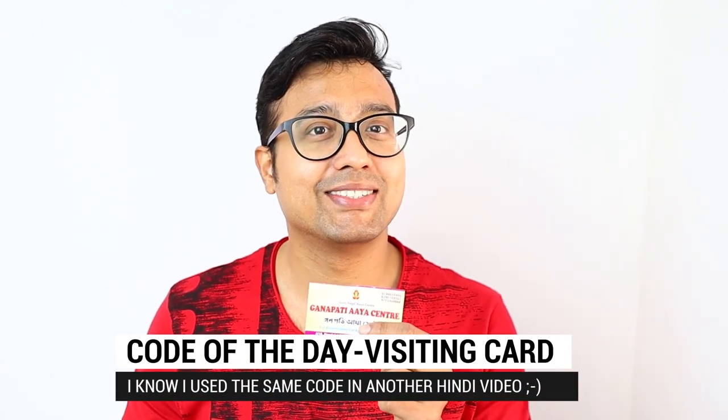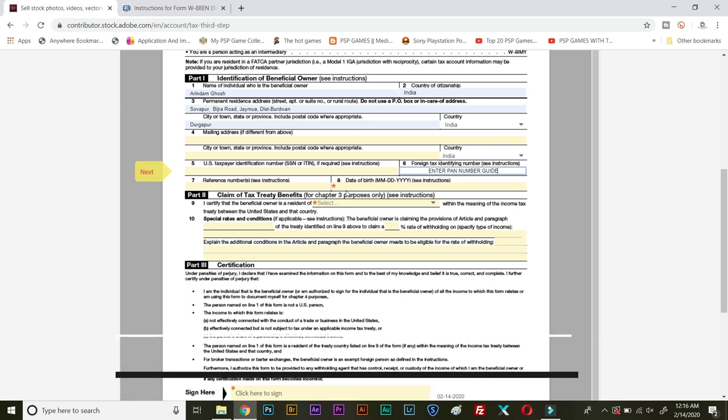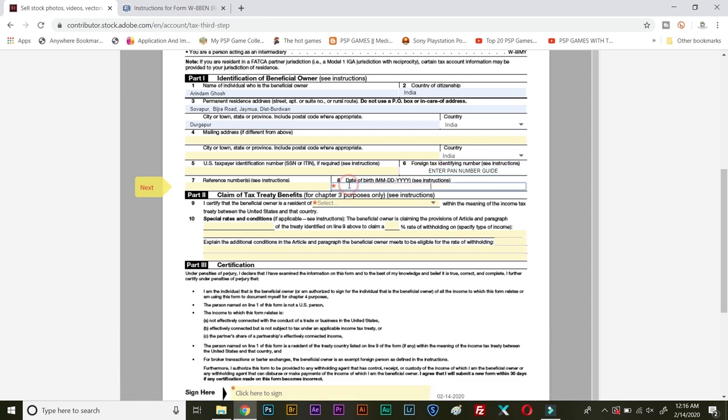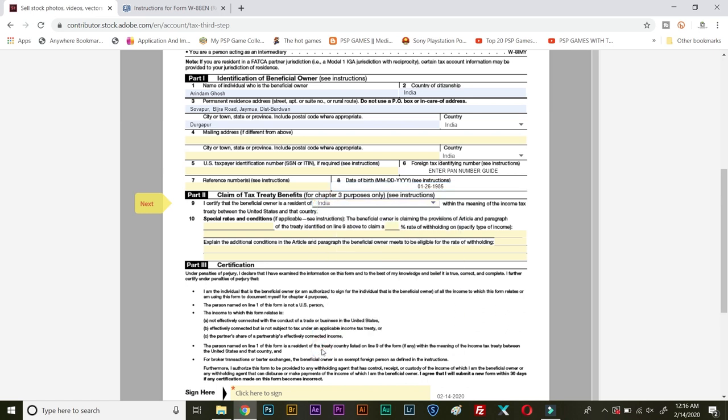Next you need to enter your date of birth. Remember the format is month, then date, then year. My birthday is 26 January 1985, so I will enter 01, that is January, followed by 26, followed by 1985. Then again you need to select the country in point number nine. I will select India.